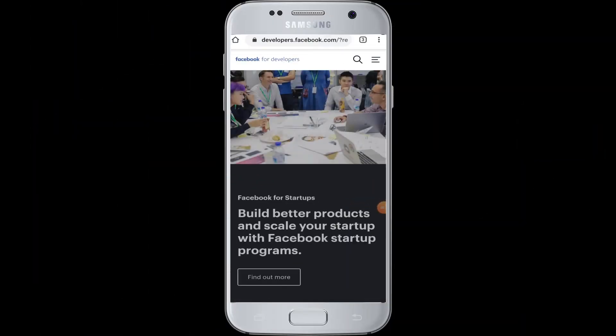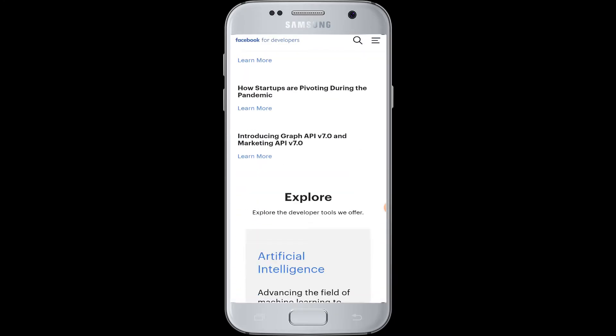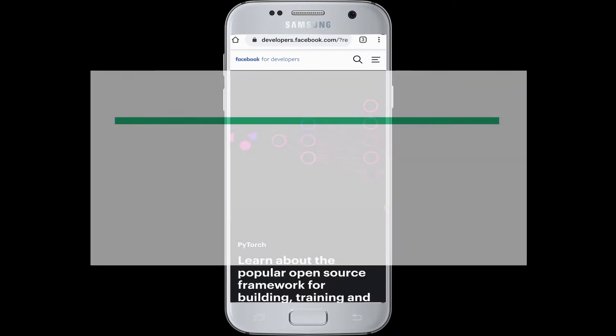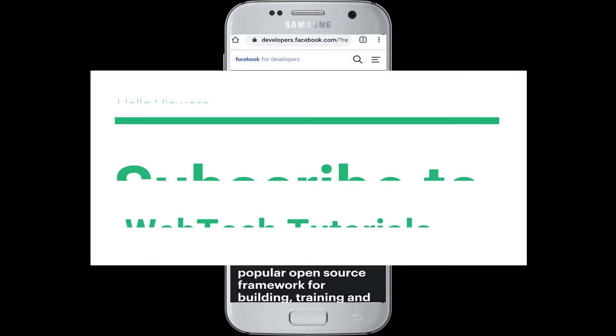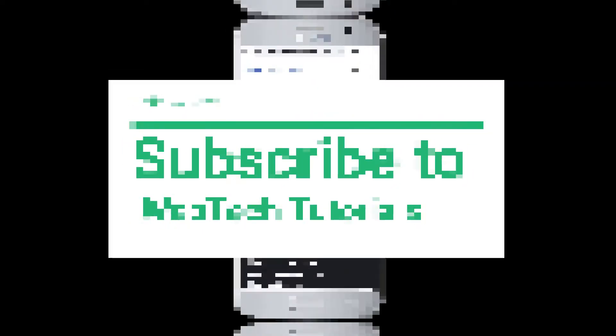Hello everyone, welcome to WebTech Tutorials. Today's tutorial is about how to login to Facebook Developer. Before moving on, if you have not subscribed to our channel, hit the subscribe button to WebTech Tutorials for our helpful web contents and tutorials.